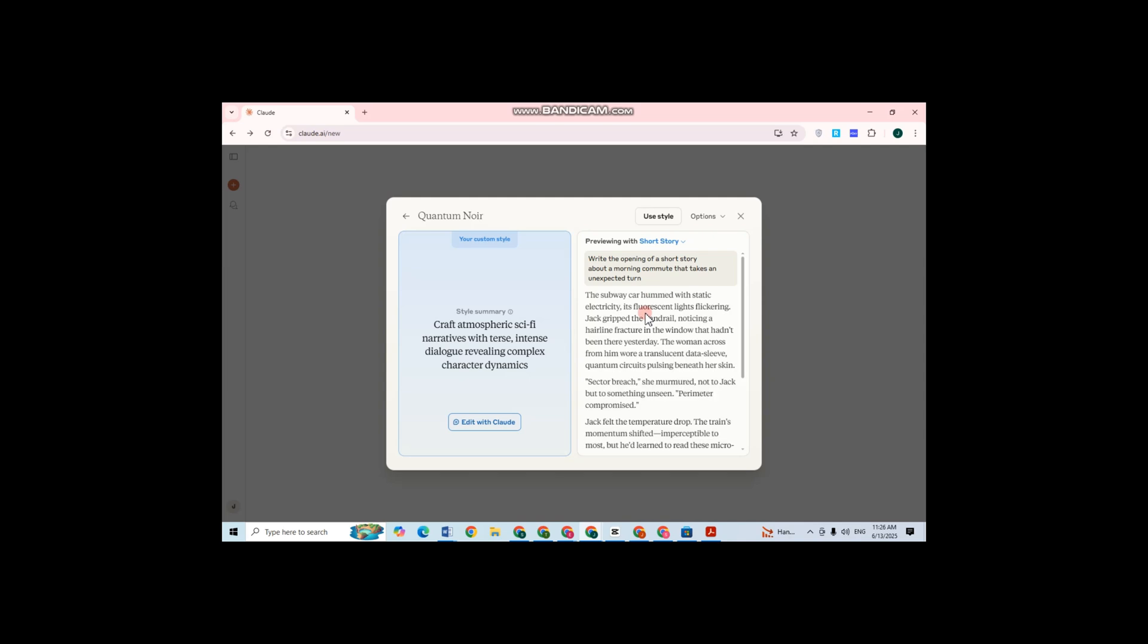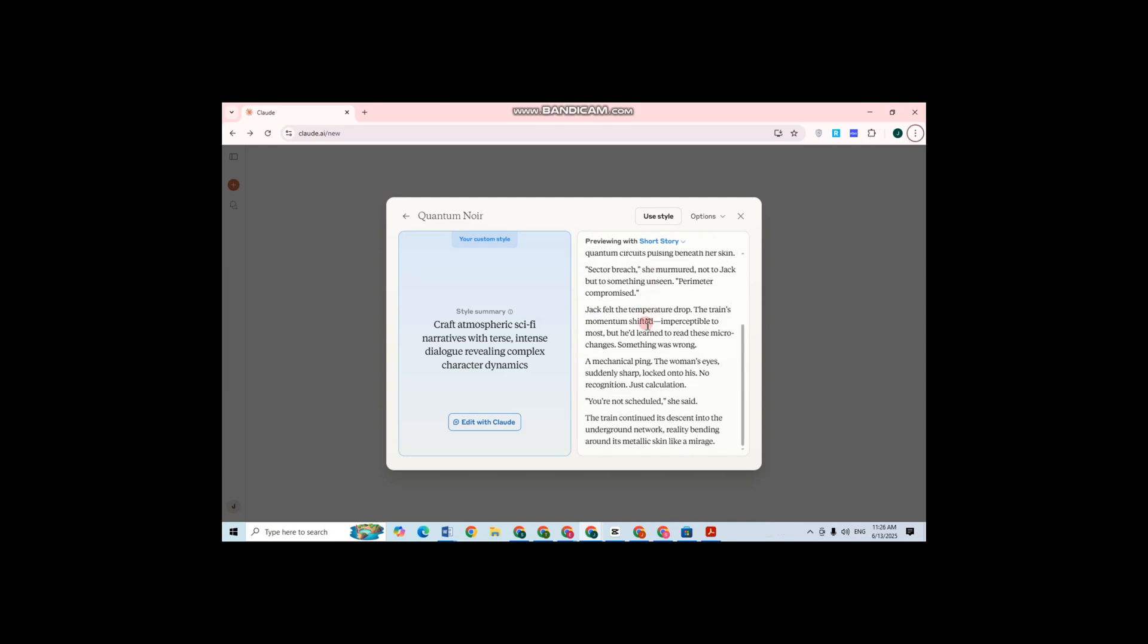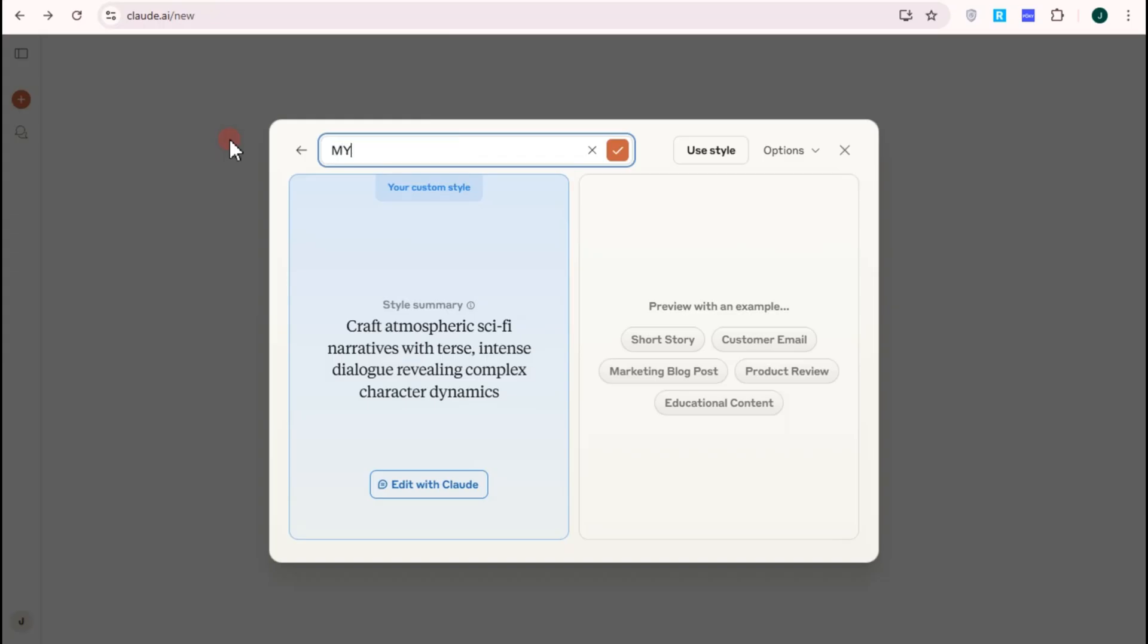And if it's the same thing, then basically you can now rename this and save this as your writing style. Let me rename this one. I want to rename this as my own style.